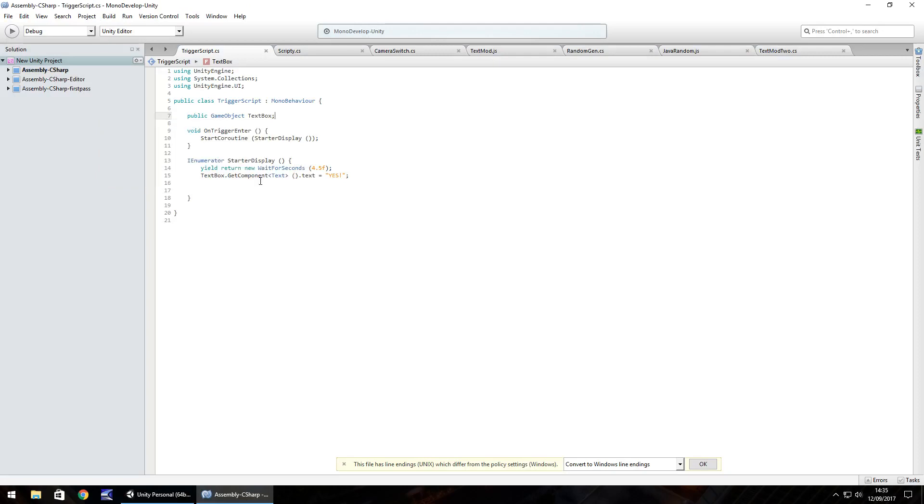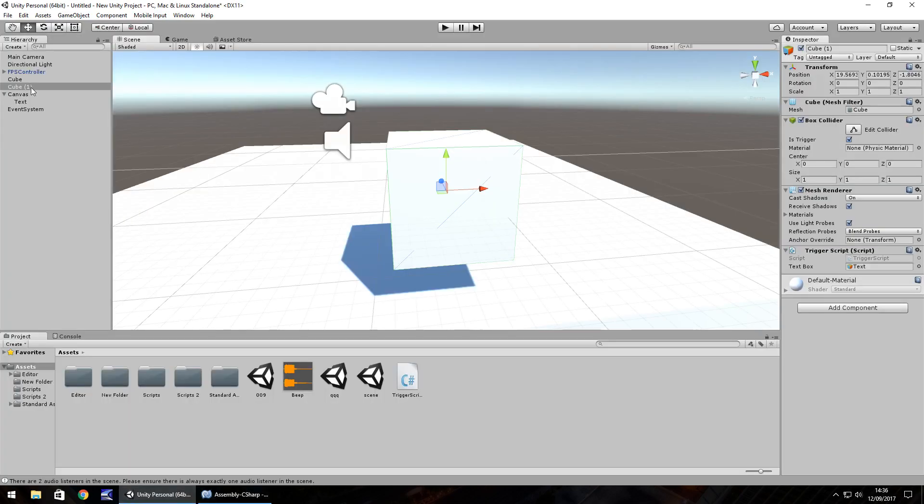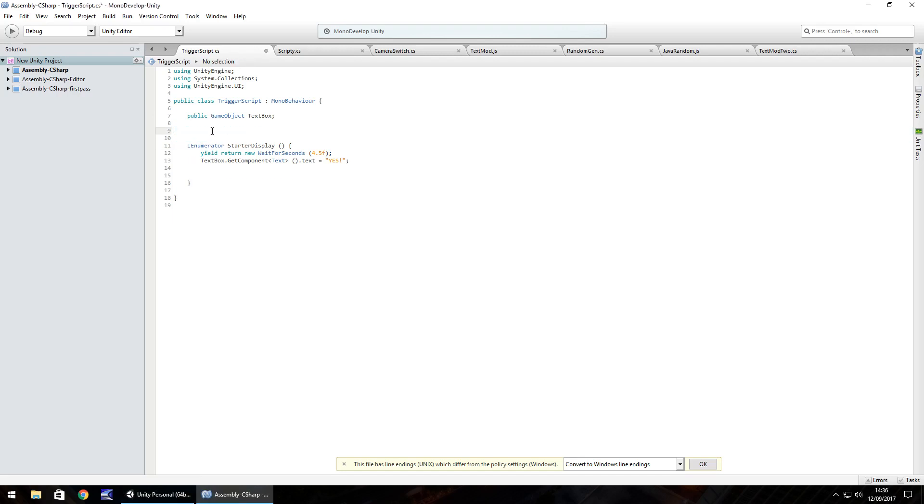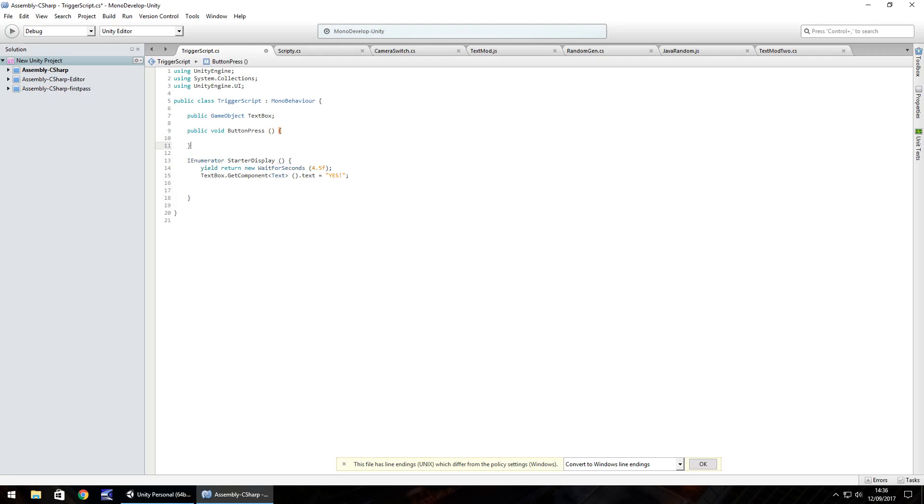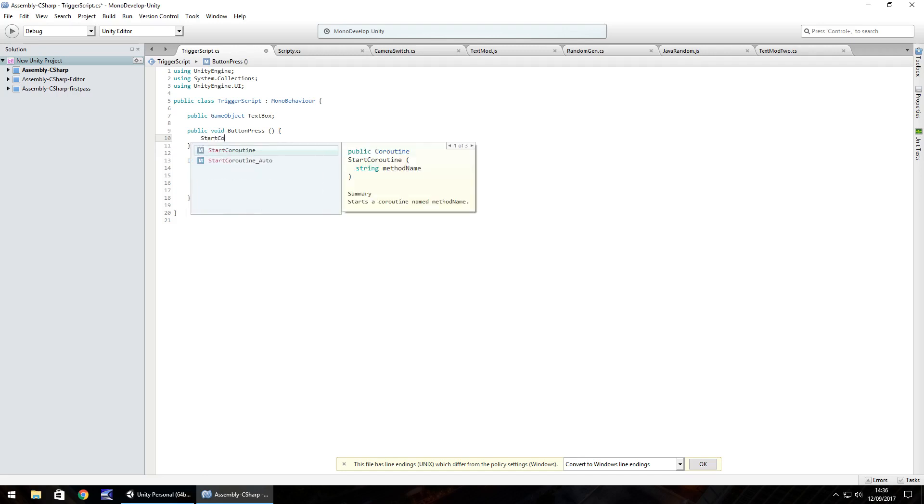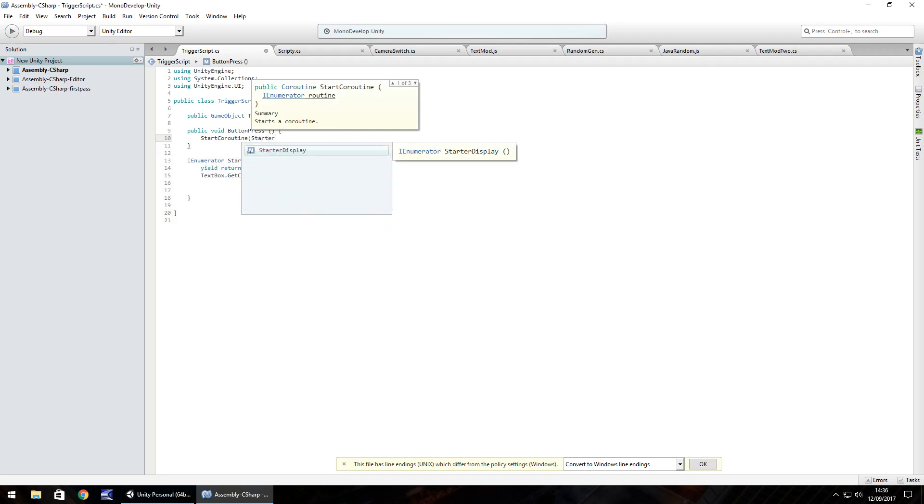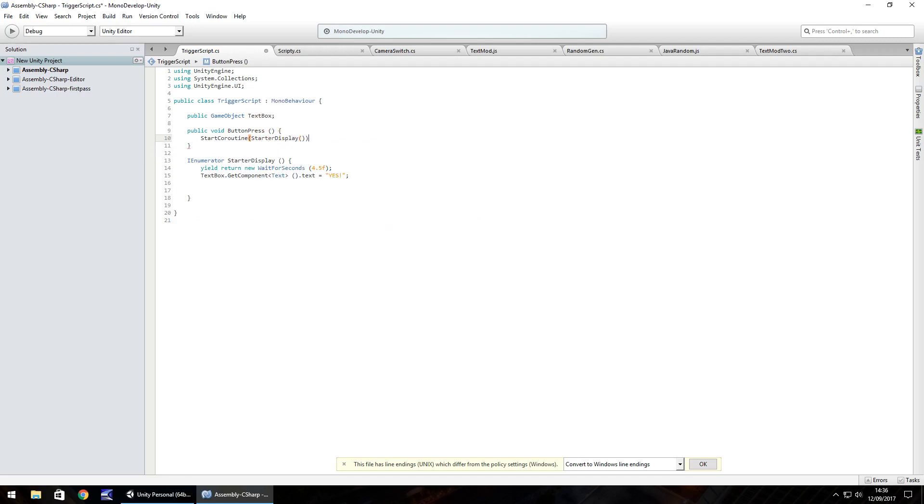Let's get rid of this trigger cube and let's get rid of the void OnTriggerEnter. We don't need that right now. And what we'll do is we'll do public void and we'll call it ButtonPress, open close bracket, open curly bracket, down a few lines, close curly bracket. And here we'll have that StartCoroutine and StarterDisplay again, open close bracket, close bracket, semicolon and save.